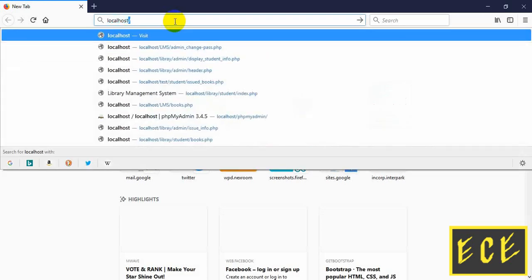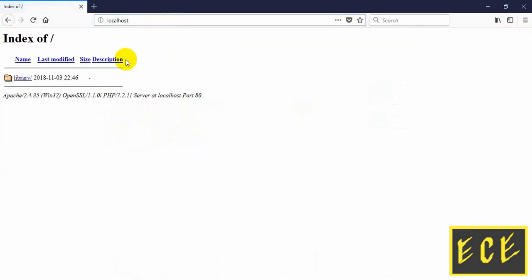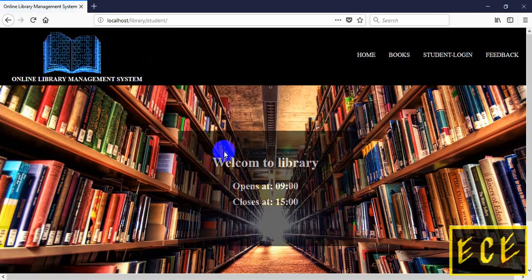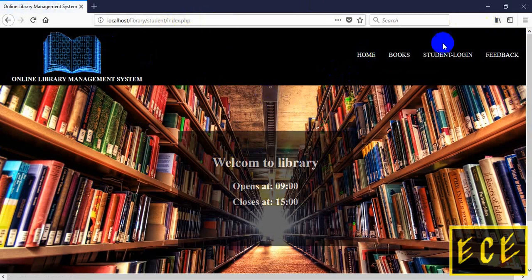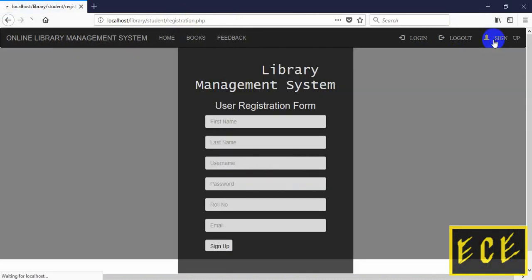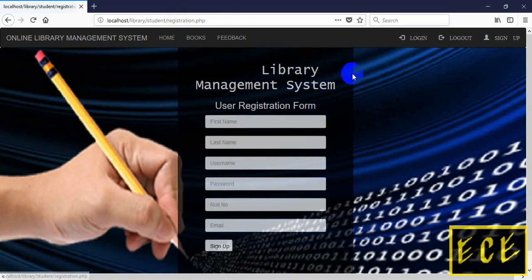Now let's go to the website. Write localhost, press enter, and it will take you to the index page. You can click on Home and you can see the navigation. All pages have the same navigation because we added the include link in the login and registration pages.